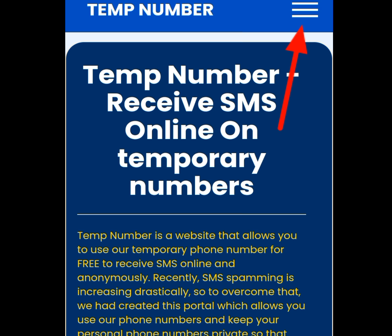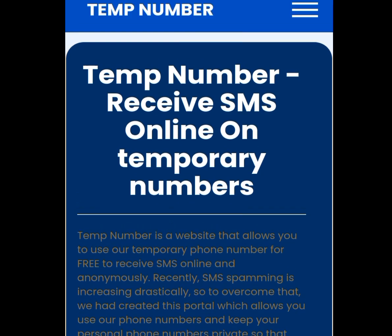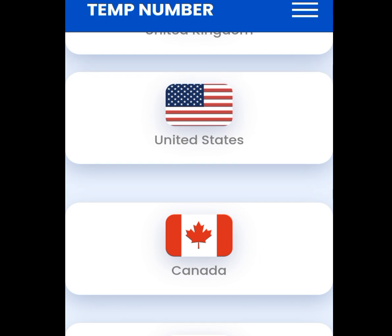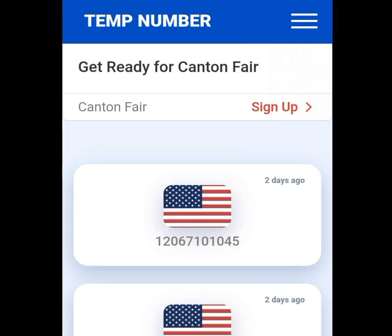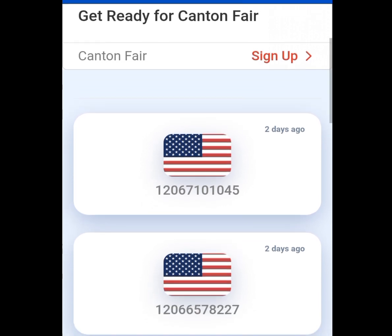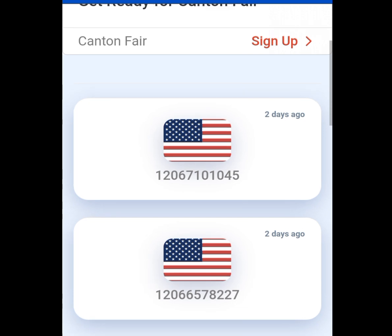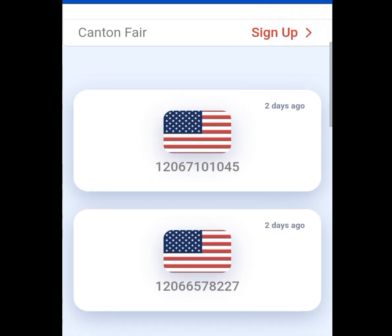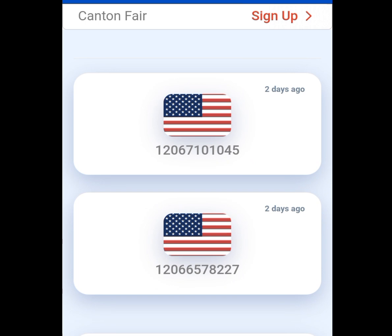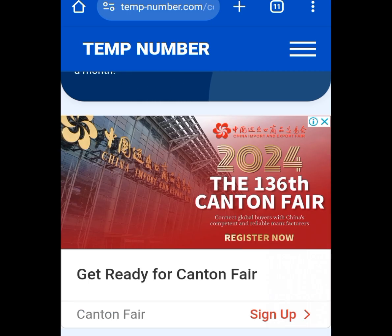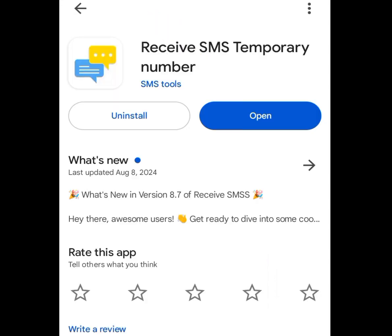A disadvantage of this approach is you don't know when the number was recently uploaded. The best way is to scroll down, tap United States, and check the upload time of each number. If a number was uploaded two days ago, many people have already used it and you won't get a code. The address of this website is temp-number.com.